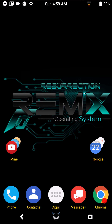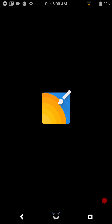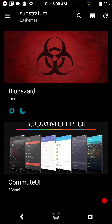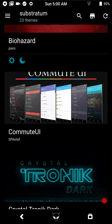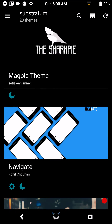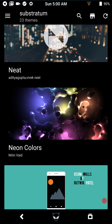I thought I would quickly show you what part of the theme themes what on the phone, tablet, or whatever device you're using, since I already have videos out on how to use Substratum.